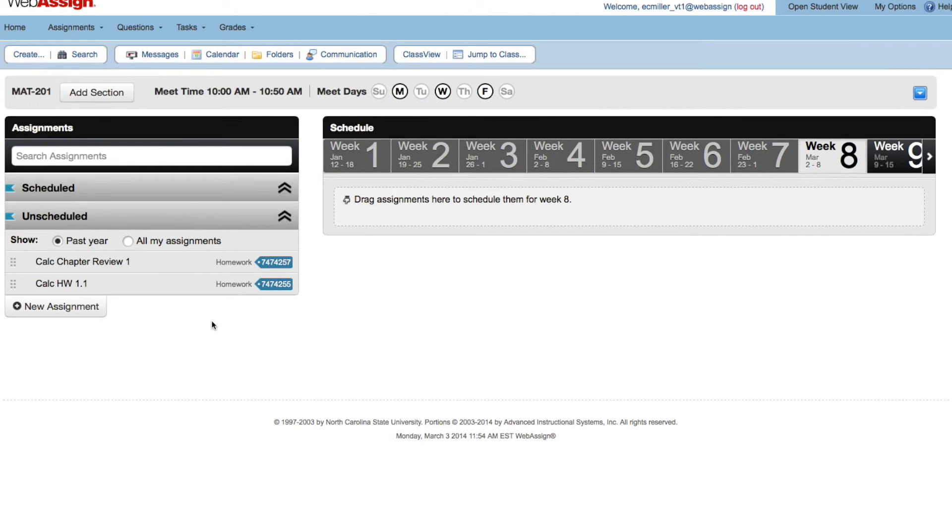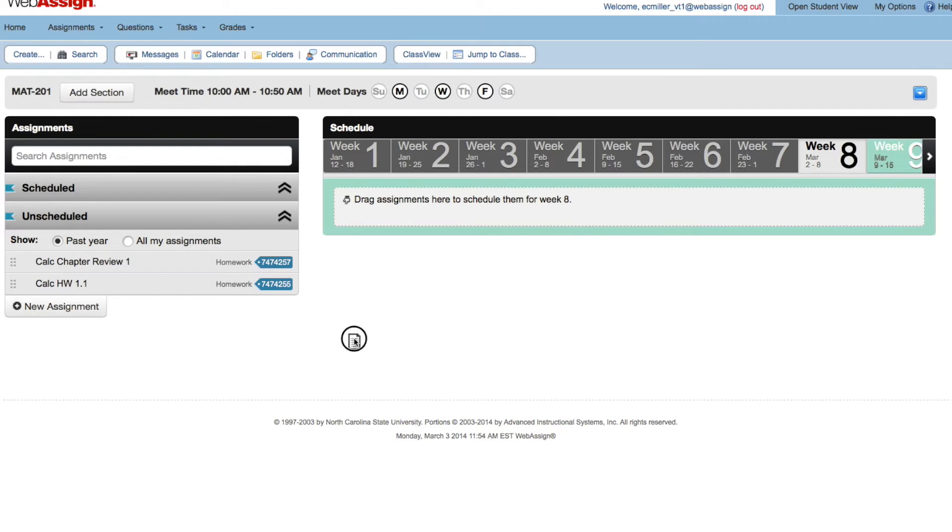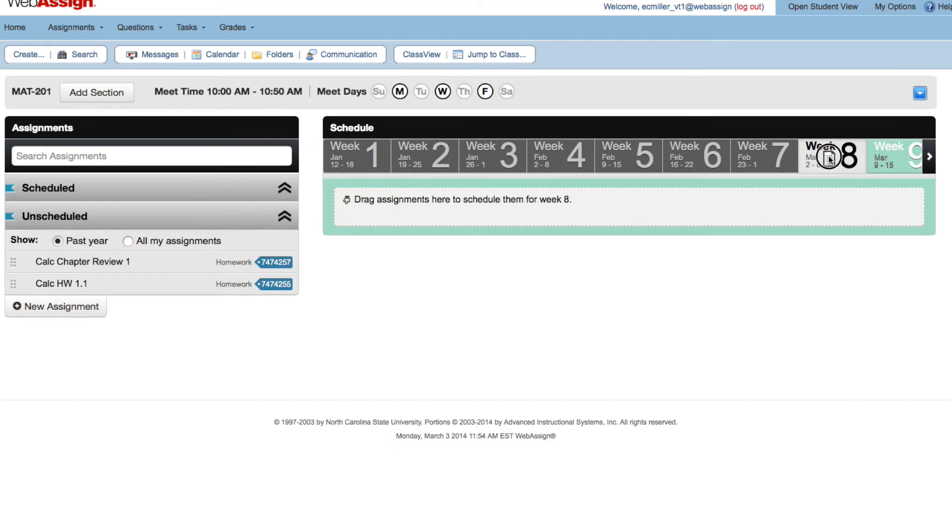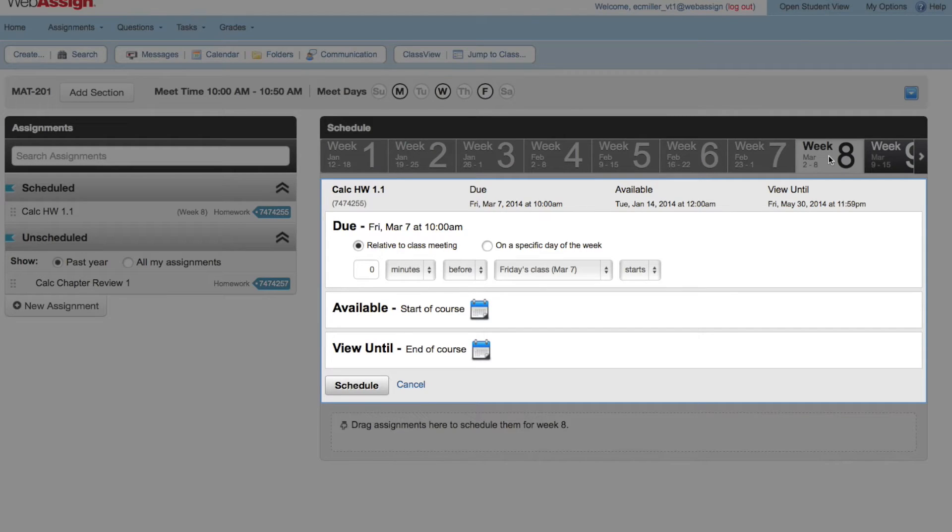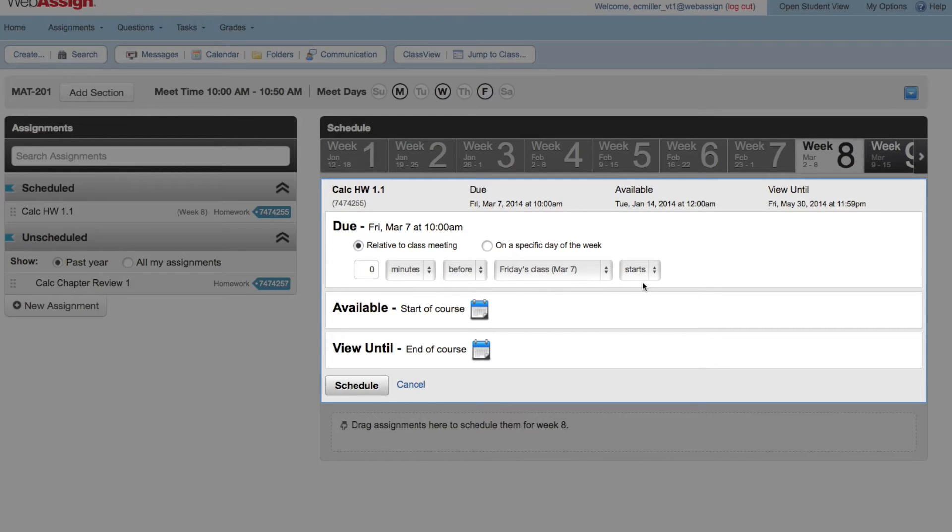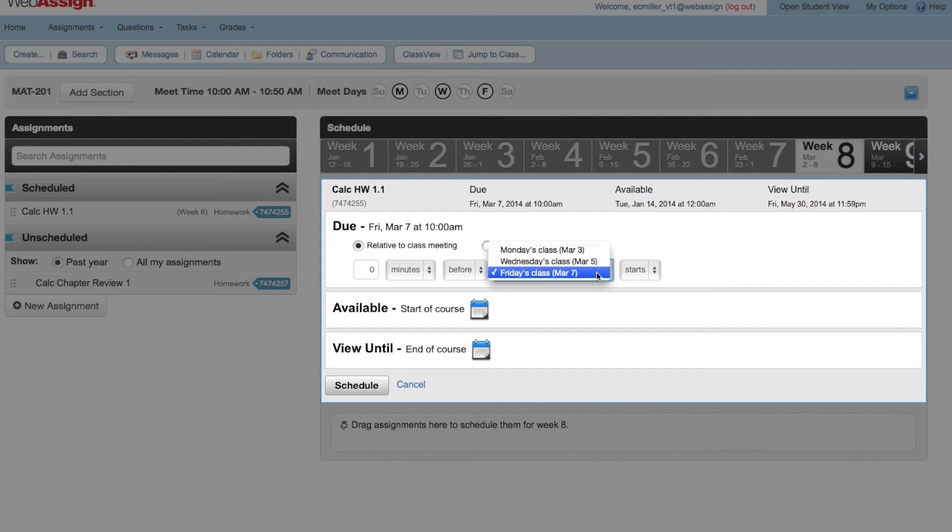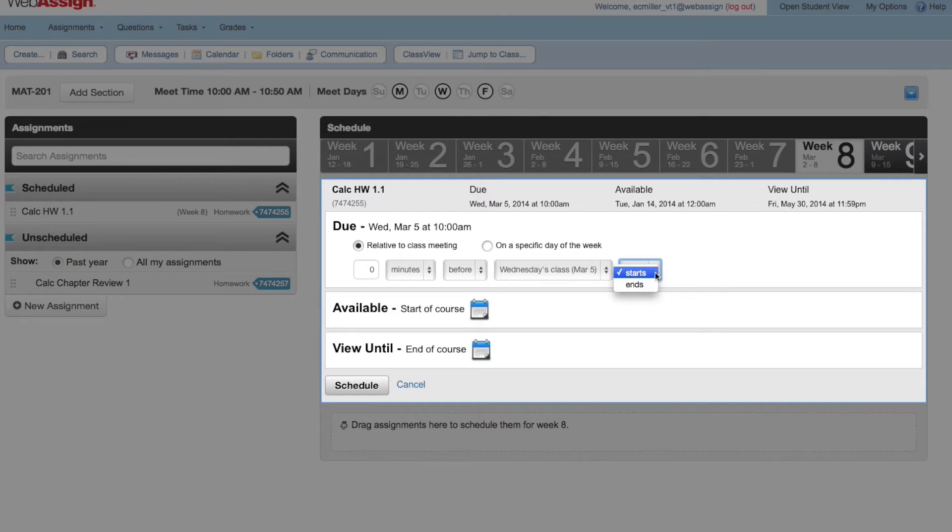Let's schedule Calc Homework 1.1 to be due at the end of class on Wednesday of week 8. Drag the assignment to the week for which you want to schedule it. Because we entered the class meet times when we created this course, by default the due date is set to zero minutes before the class meeting of the week. Change the due rule to specify Wednesday's class and make it due at the end of the class.